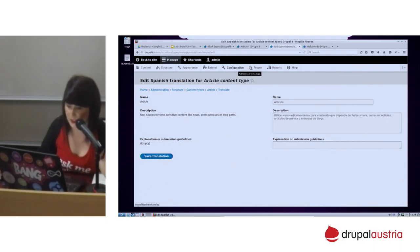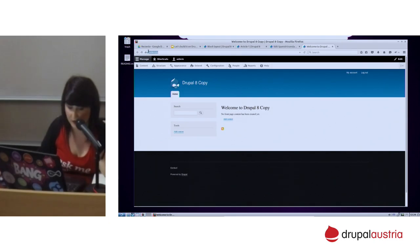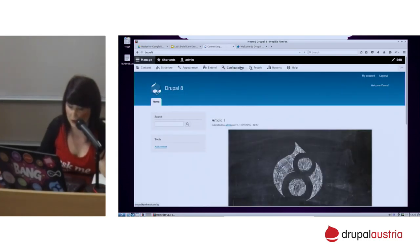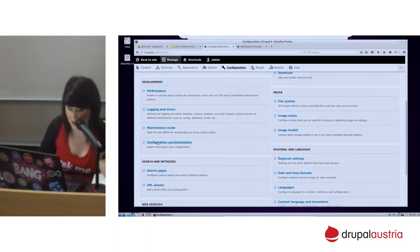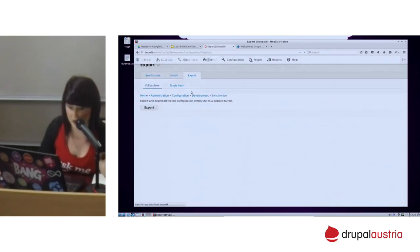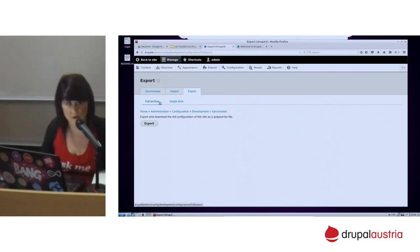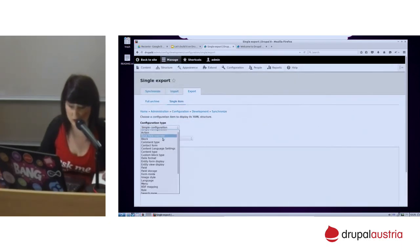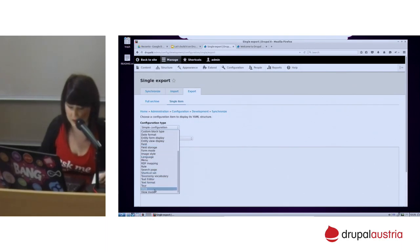Let's talk a little bit about the configuration management. I have here a Drupal 8 copy — my idea is to move some configuration from my Drupal 8 to this copy. If you go to Configuration, you have here an amazing configuration synchronization. Here you can import or export your own configuration from one Drupal to another. You can move all the configuration at the same time, or just click on single item and define what you want to move — maybe some fields, content types, a view, or system information.